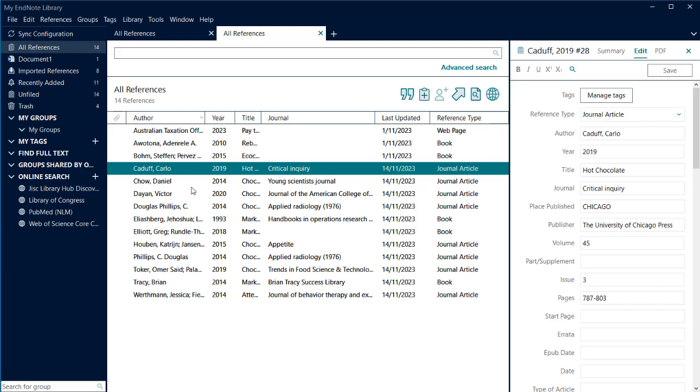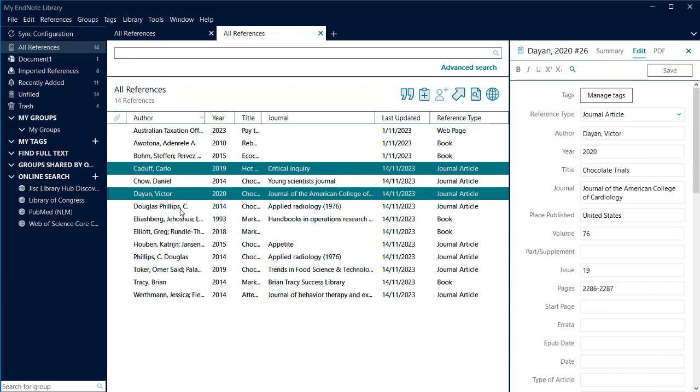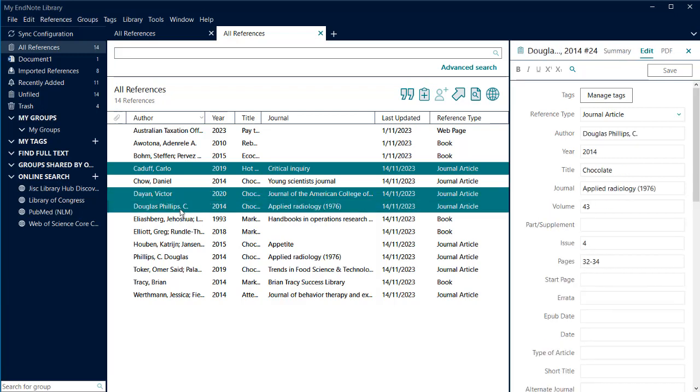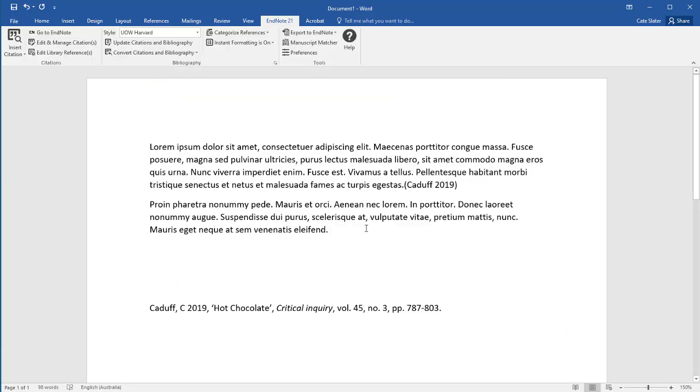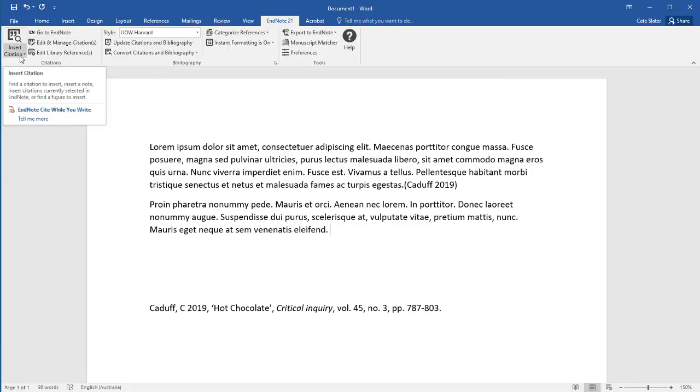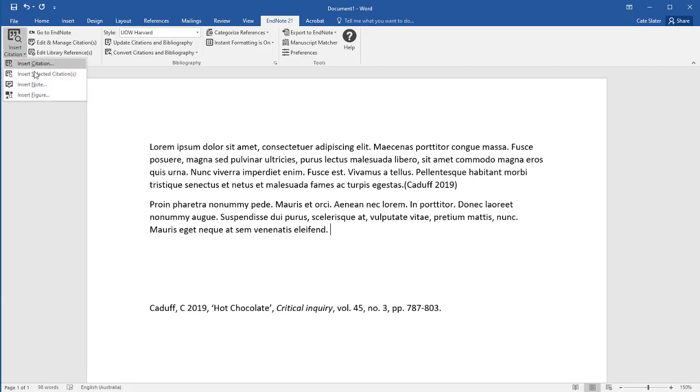To select multiple references, select them in your EndNote library. Hold Ctrl plus click on Windows computers or Command and click on Mac OS. In your Word document, click on Insert Selected Citations.